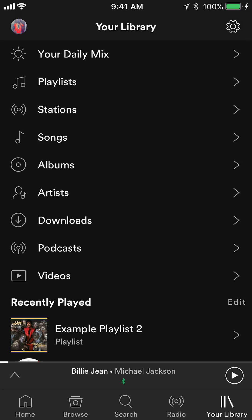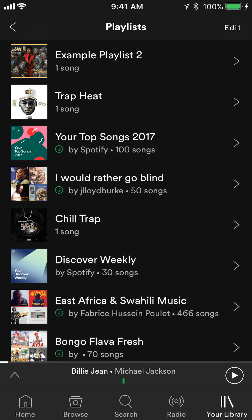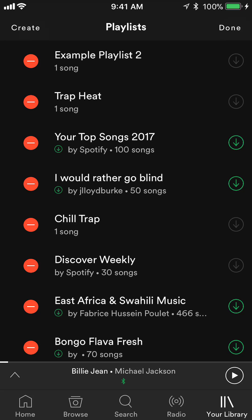When you click on Your Library, click on where it says Playlists and this gives you all your playlists. On the very top it says Playlists, and to the right of that it says Edit — tap on that.